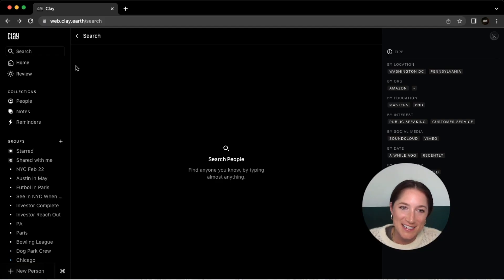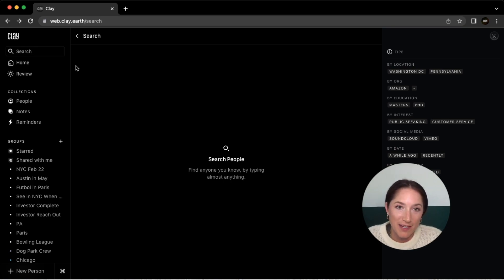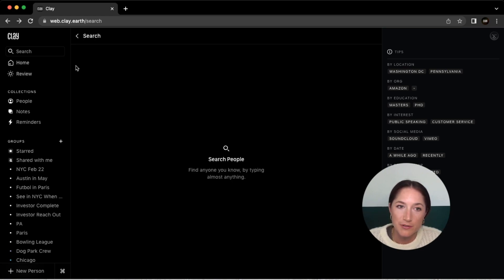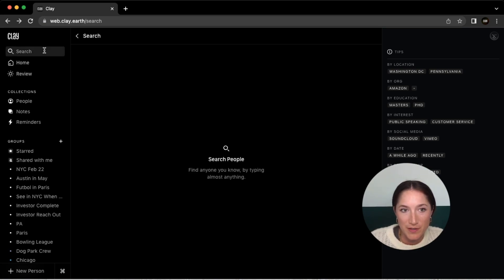Hi, it's Kristin with Clay, and today I'm very excited to share with you some improvements that we've made to our search function. It's always been really strong, but we have a few new things to introduce to make your searching even more specific and better than it was before.